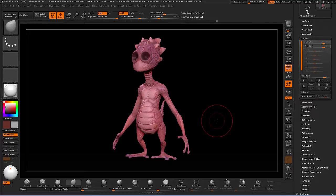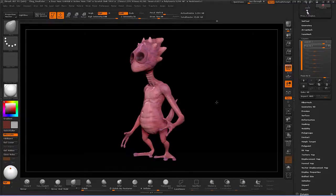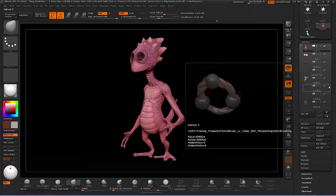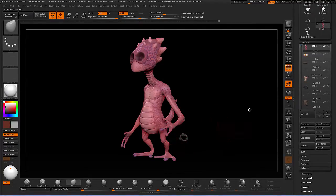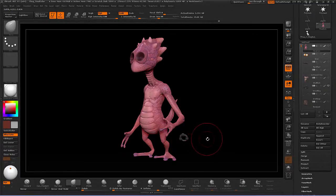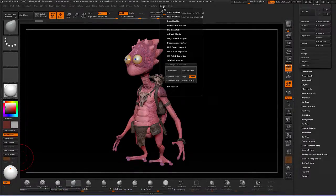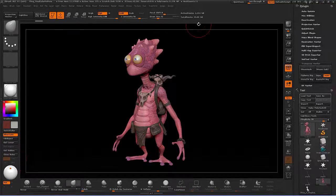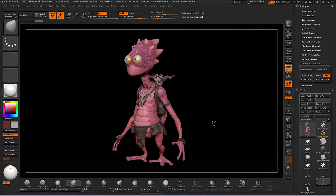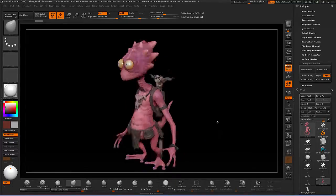The next part we're going to look at is a plugin called Transpose Master, which allows you to move not just one piece like the body, but everything together. Individual subtools won't follow each other without it. Go into the ZPlugins area and dock it by clicking the little icon. Open the Transpose Master section — whatever subtools are visible in your stack is what will be used.